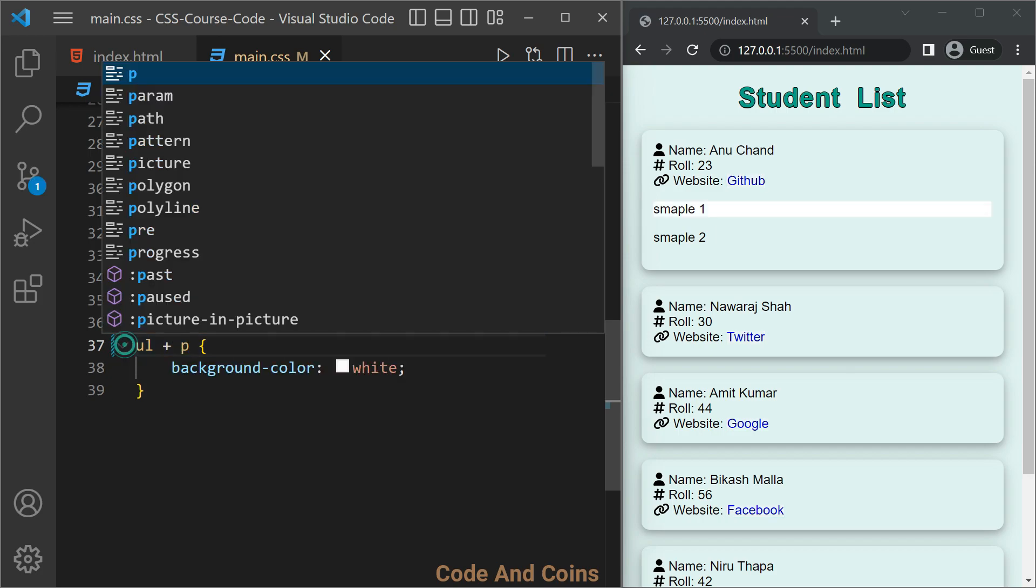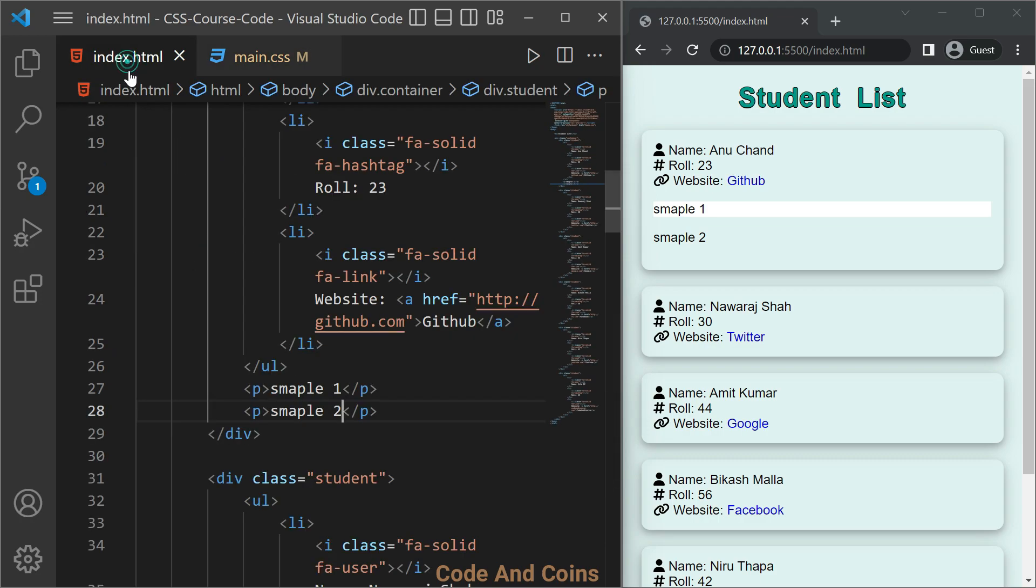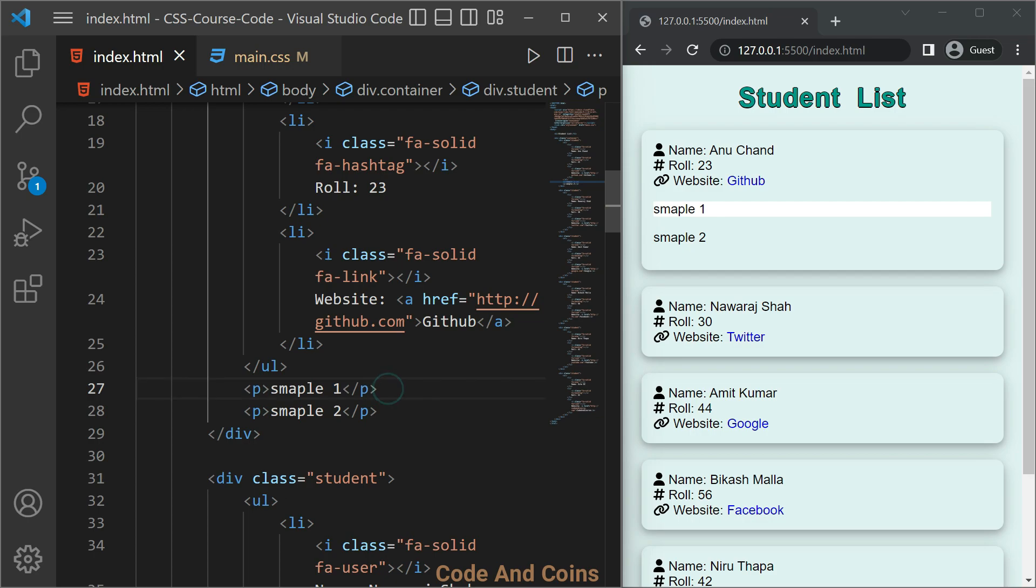Here we are only selecting those paragraphs that are placed immediately after ul. And when we look at here, only this paragraph is immediately placed after the ul and it is also a sibling of ul, or it is an adjacent sibling of ul, but for this paragraph the condition is false.